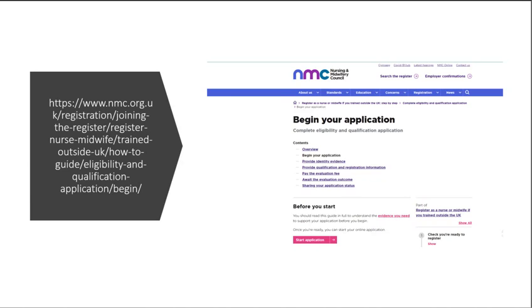Well, this is for nurses who train outside of the UK. So you want to visit the NMC UK web portal. I've provided a link in the description box below.